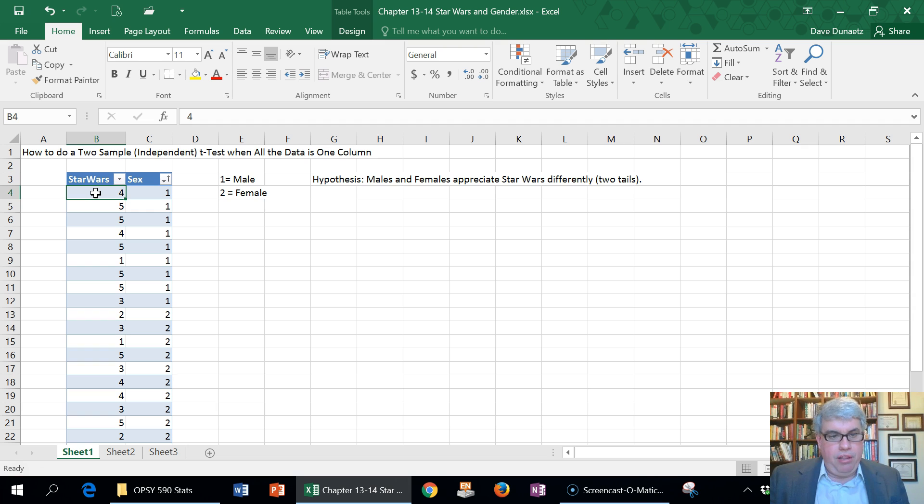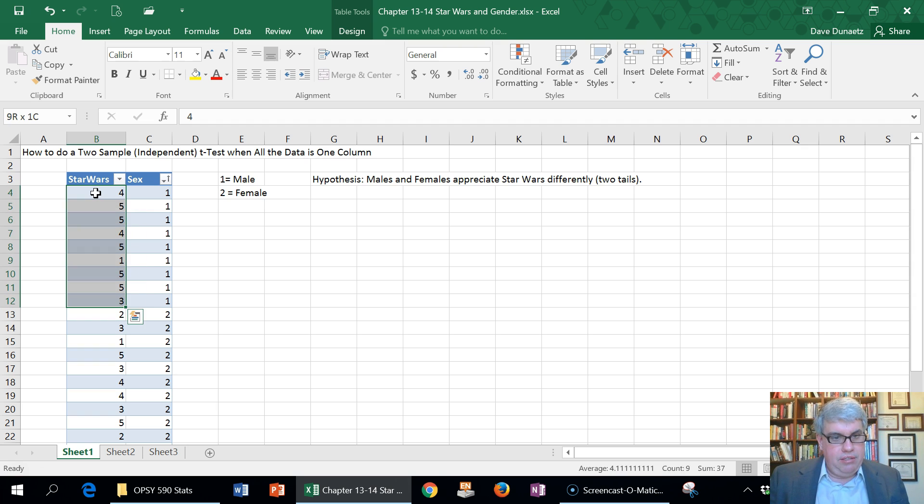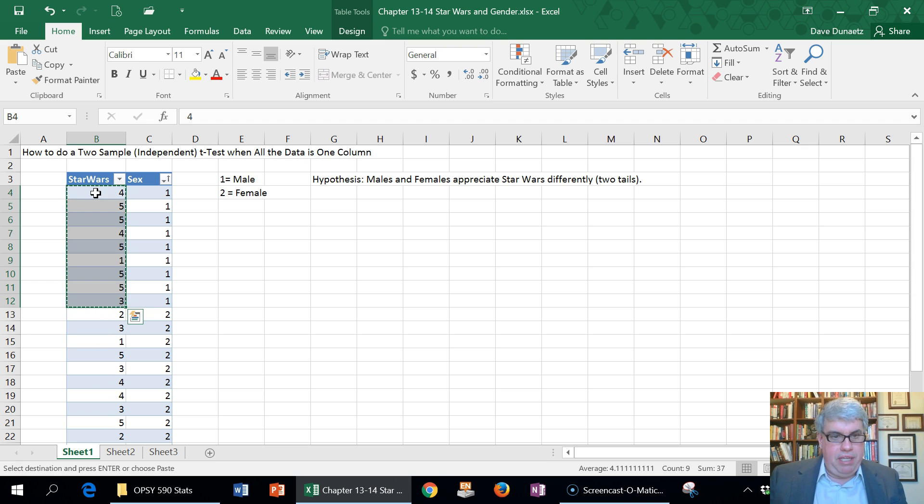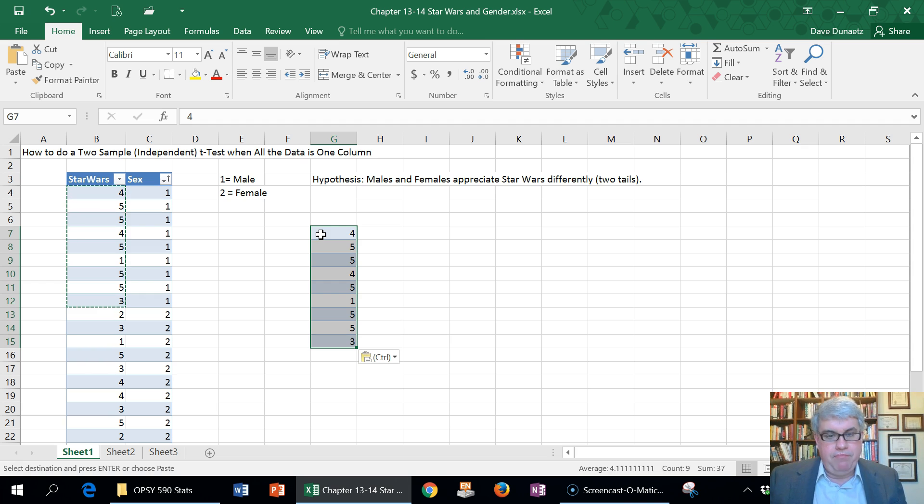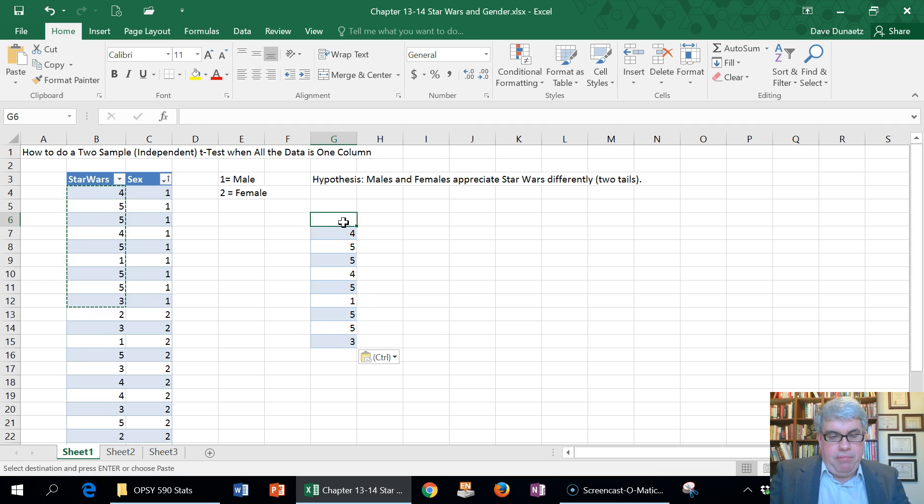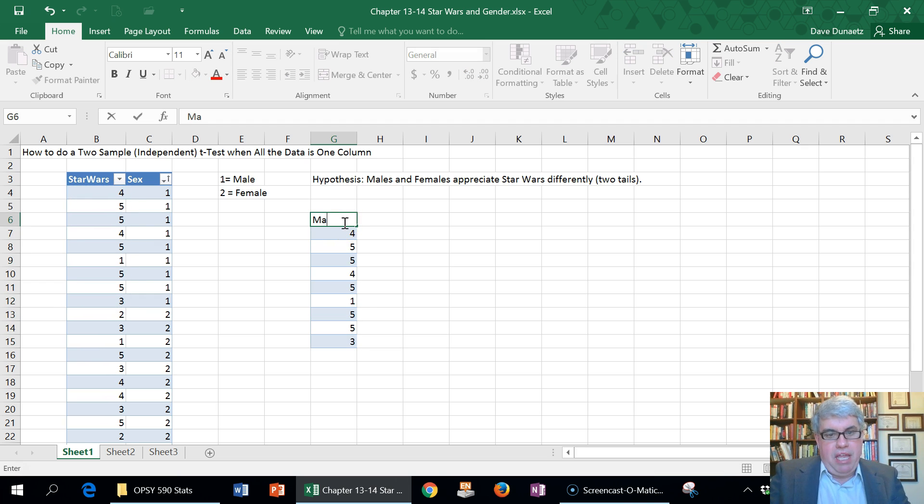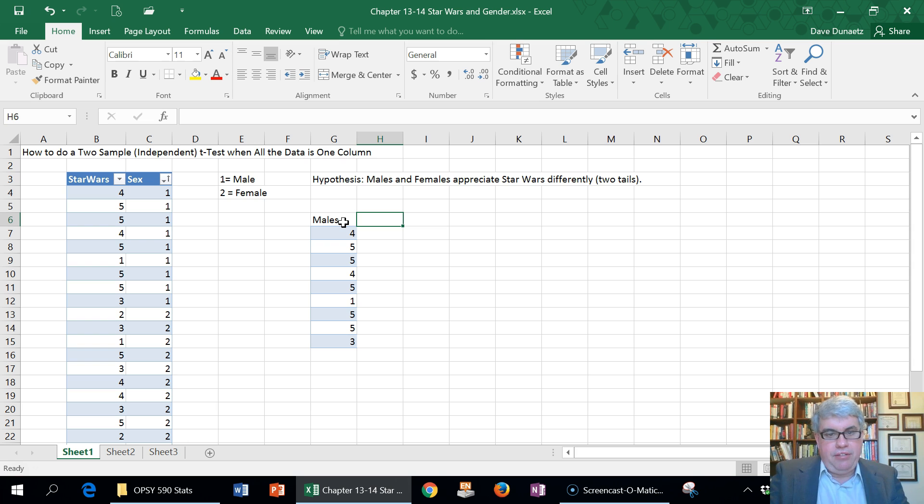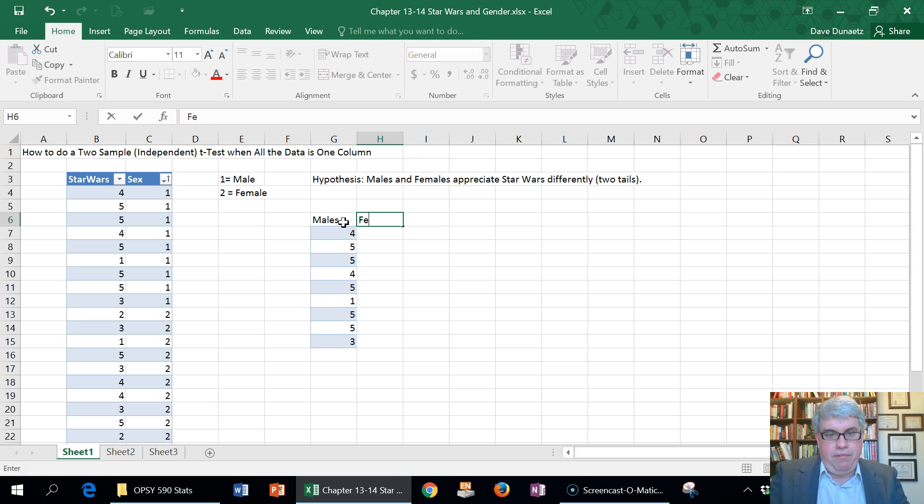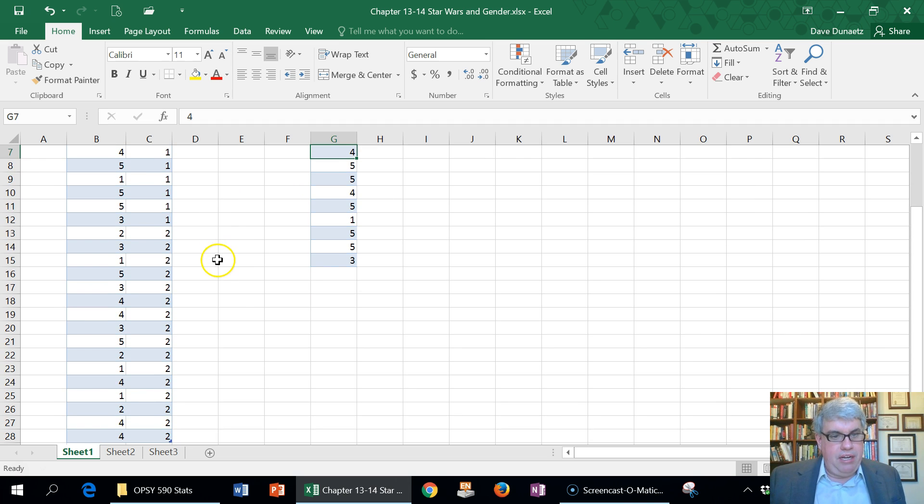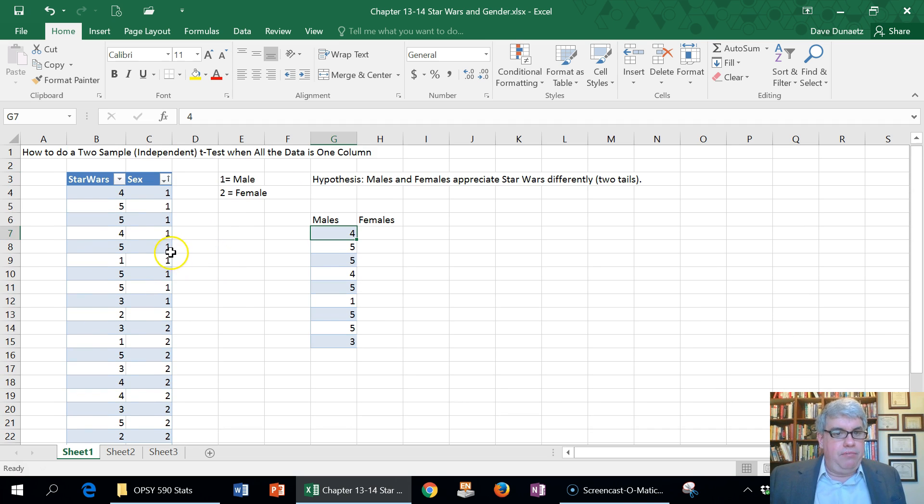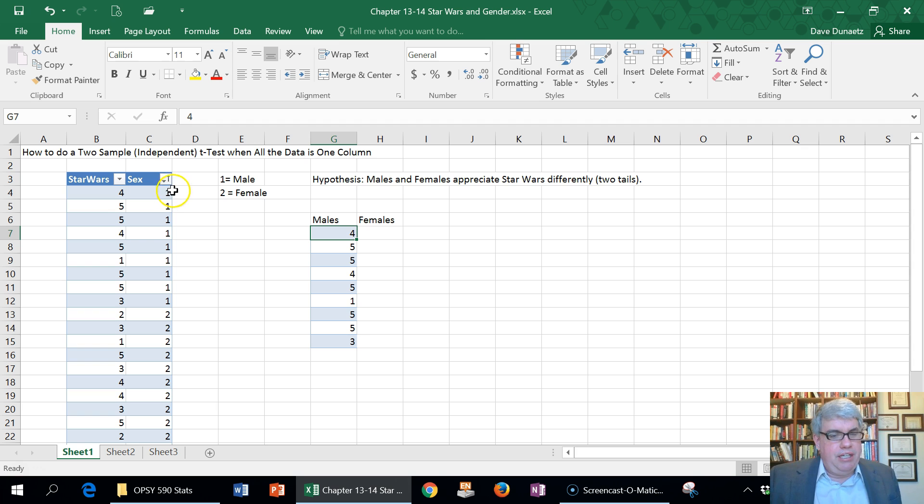I'll copy all the male scores. I highlight them, arrow down, Control-Copy, and then over here I will put them with Control-V. I'll label this males. In the next column I'll label females.